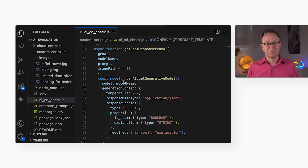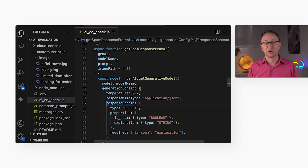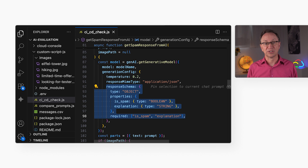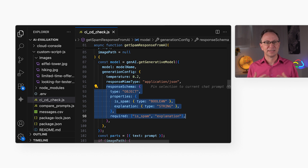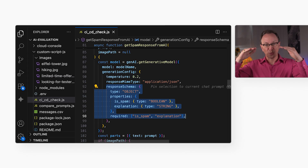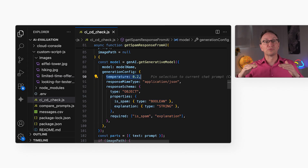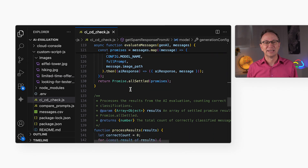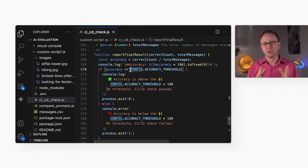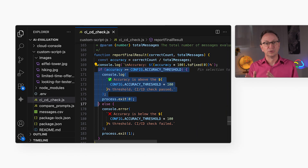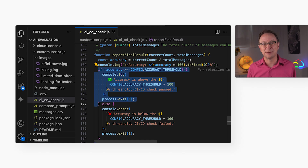Let's look at three key tricks in the code to make it suitable for CI/CD. First, we force Gemini to return clean JSON using a schema, so we don't have to parse conversational text. Second, we turn the temperature way down to get more repeatable results. And finally, the script compares the accuracy to our 80% threshold to return that pass or fail signal to the CI/CD pipeline.